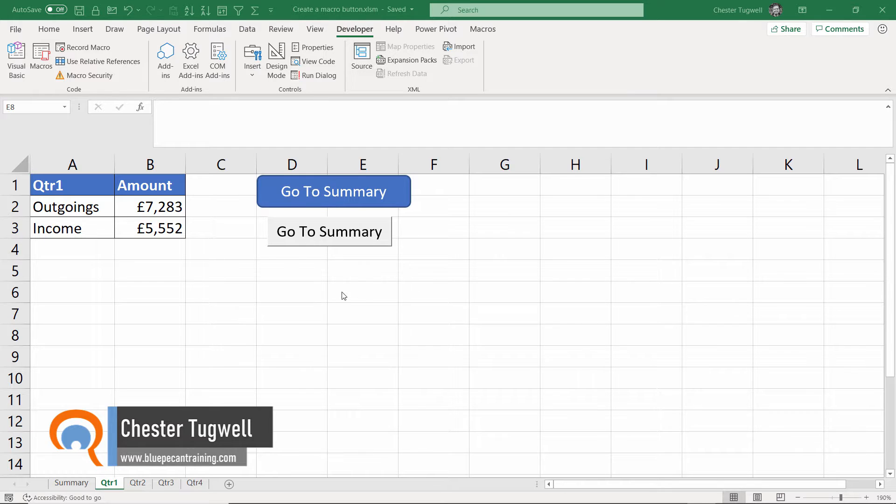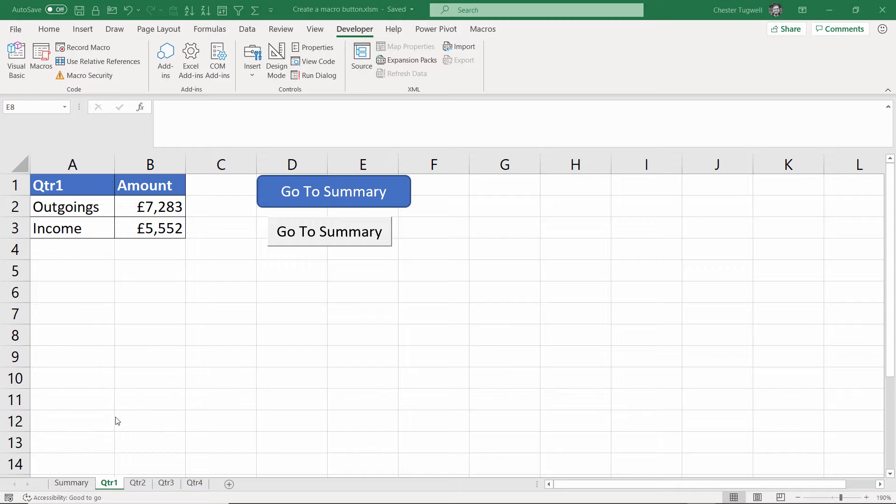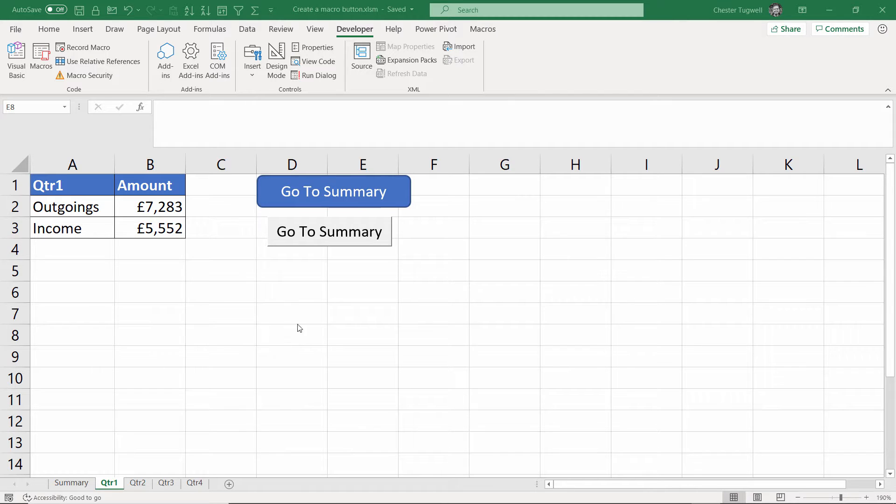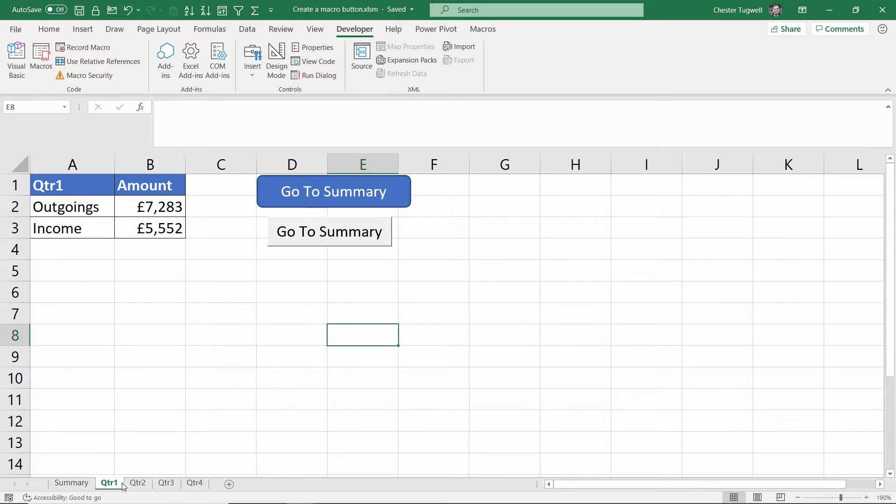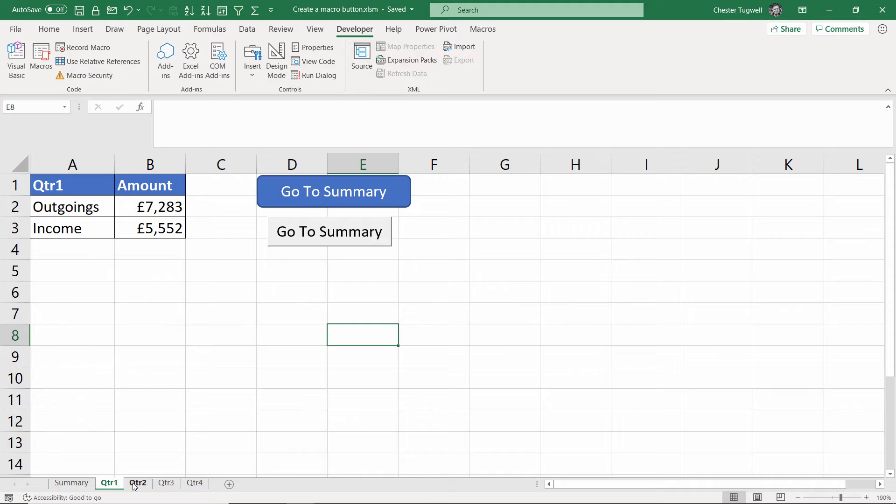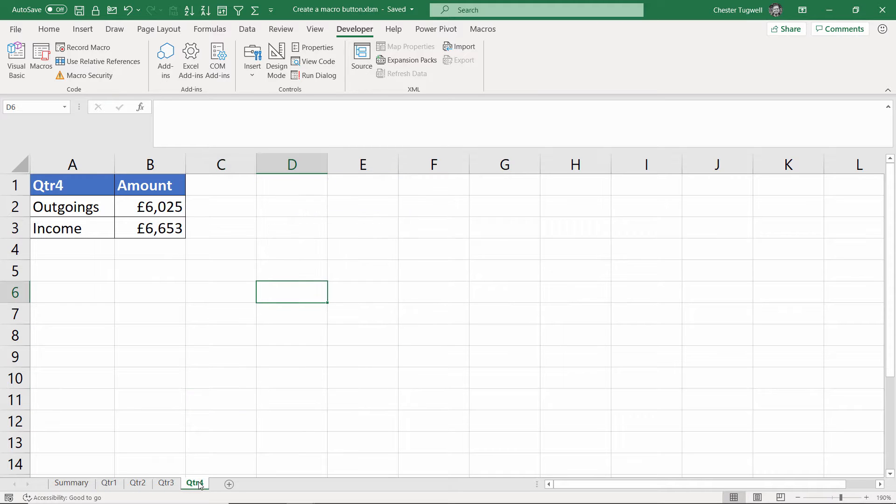So the macro that I've created just takes us to a particular sheet in our workbook. I click on either of these buttons I end up on the summary sheet. Each of these sheets for each quarter has those buttons apart from quarter four which is what we need to complete.